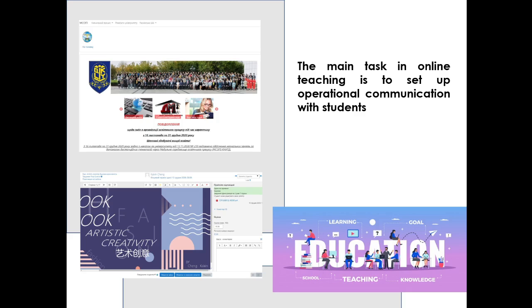The main task in online teaching is to set up operational communication with students. Communication is important not only through the chat of the group, but personal contact with each student is very important. This can be done, for example, via email, or by making a chat on social networks, on the educational platform as we have at my university, or in some messenger, and making sure that every student has access there.